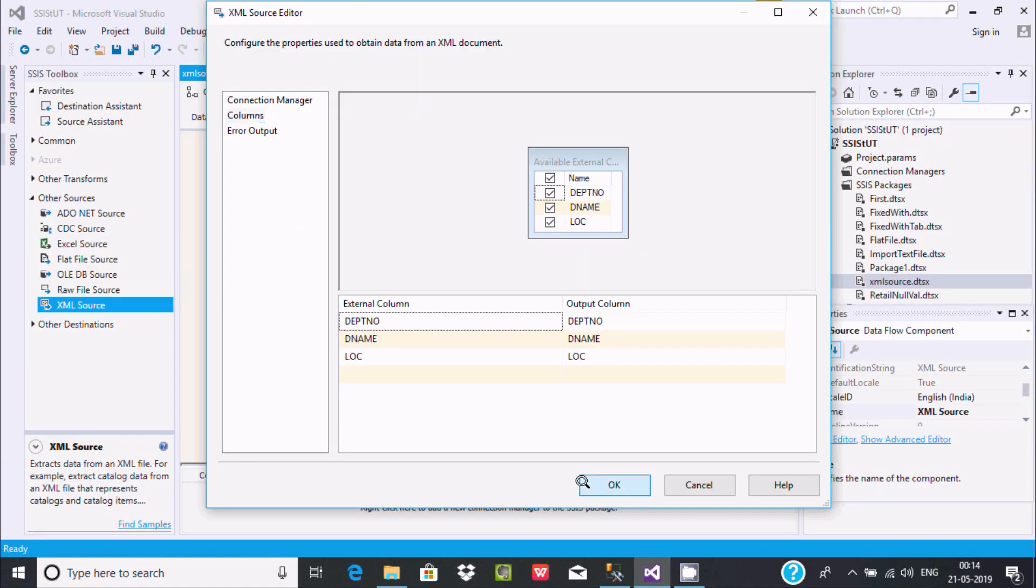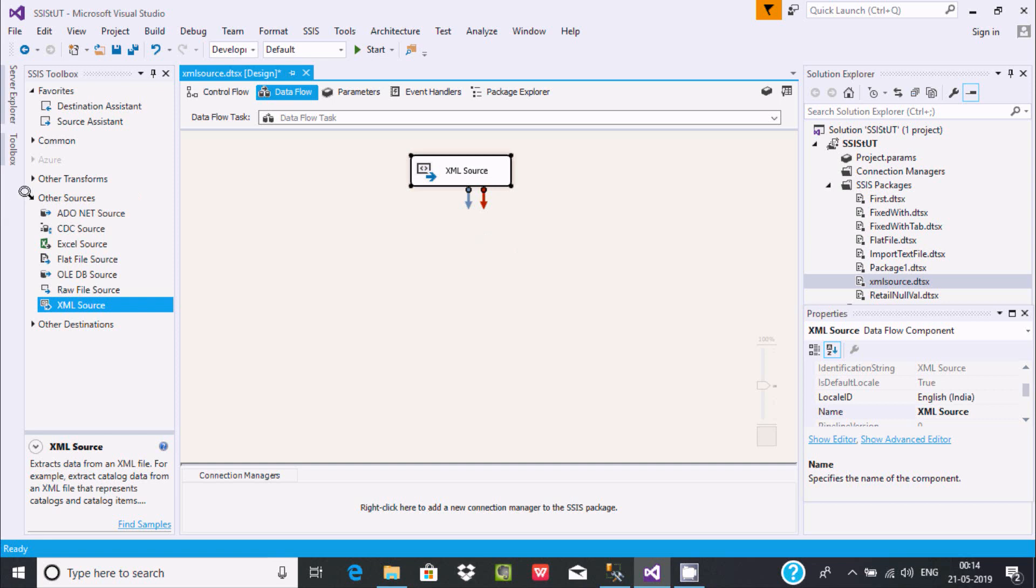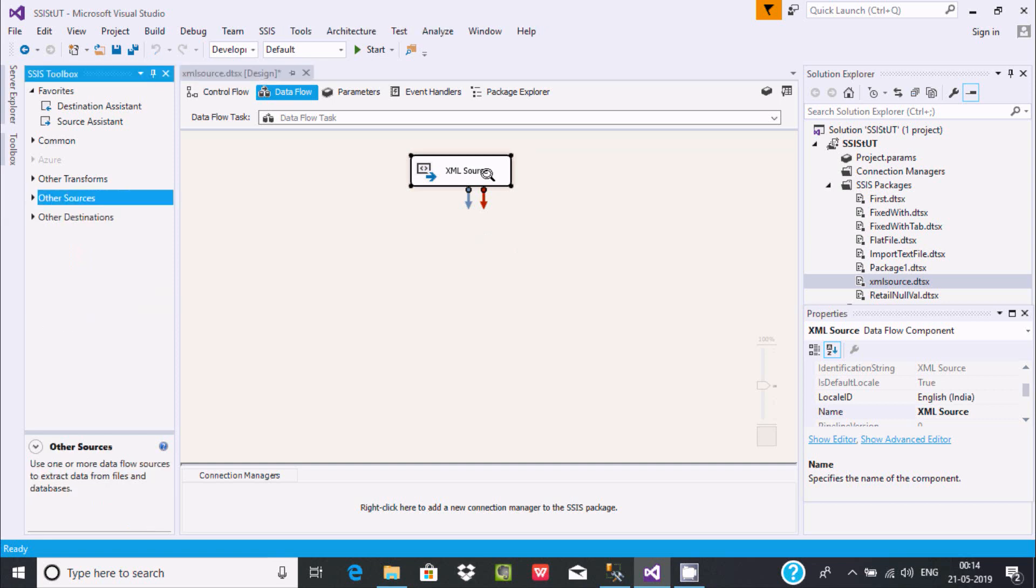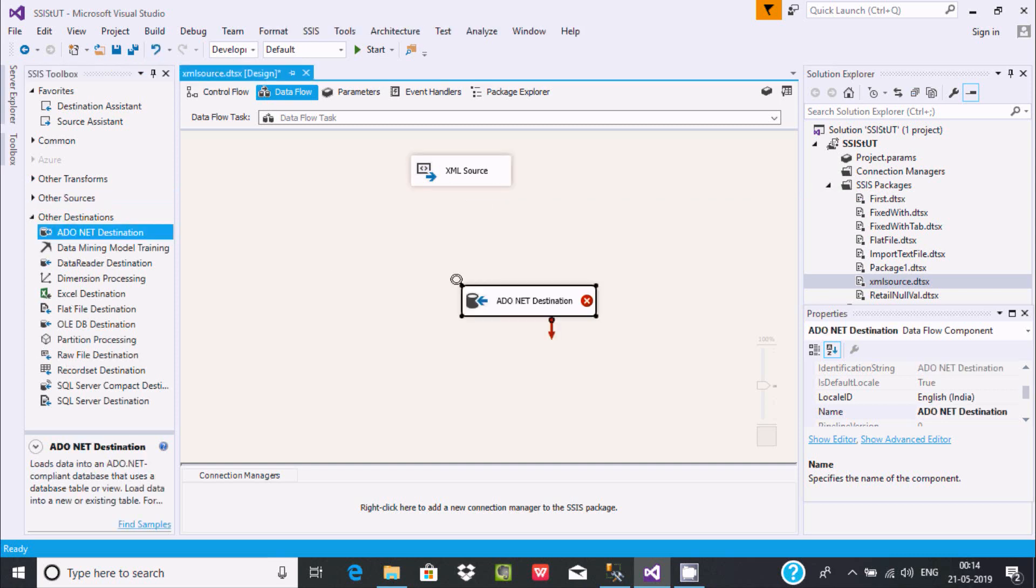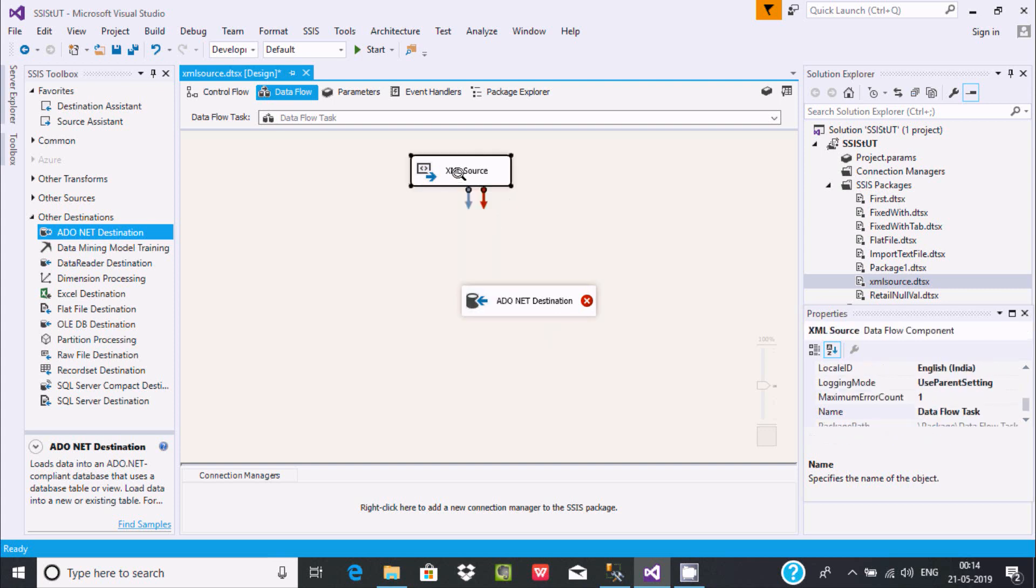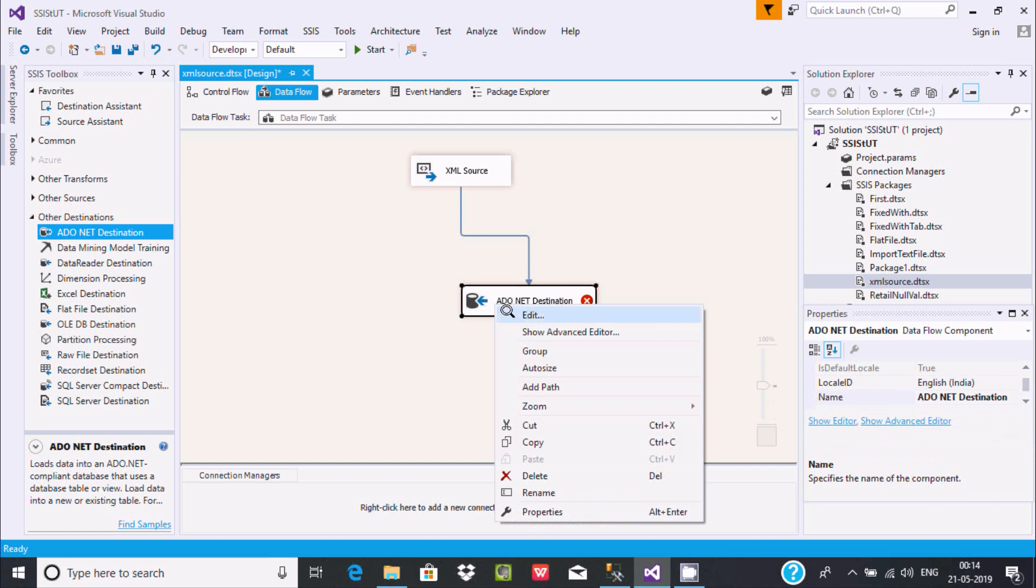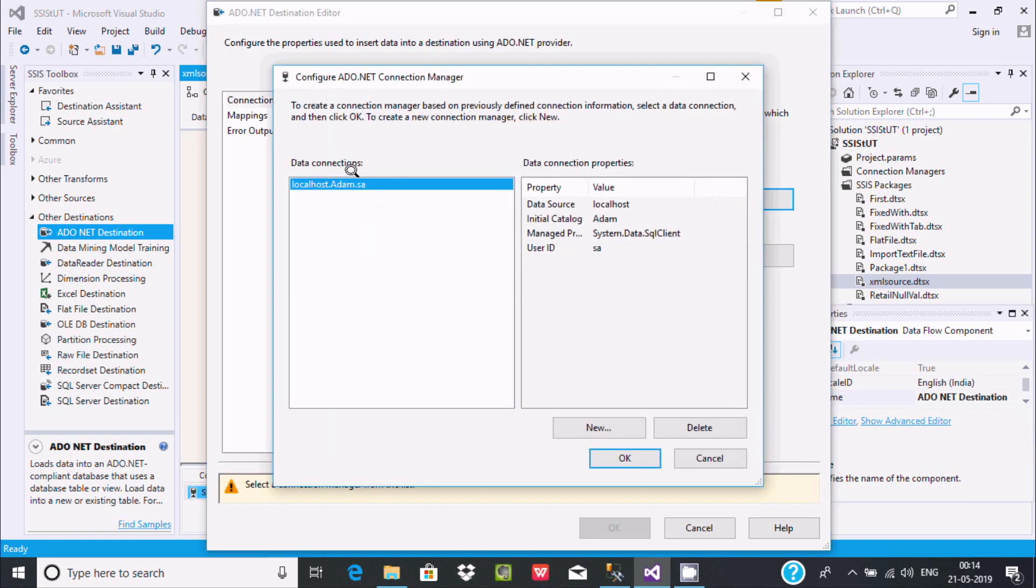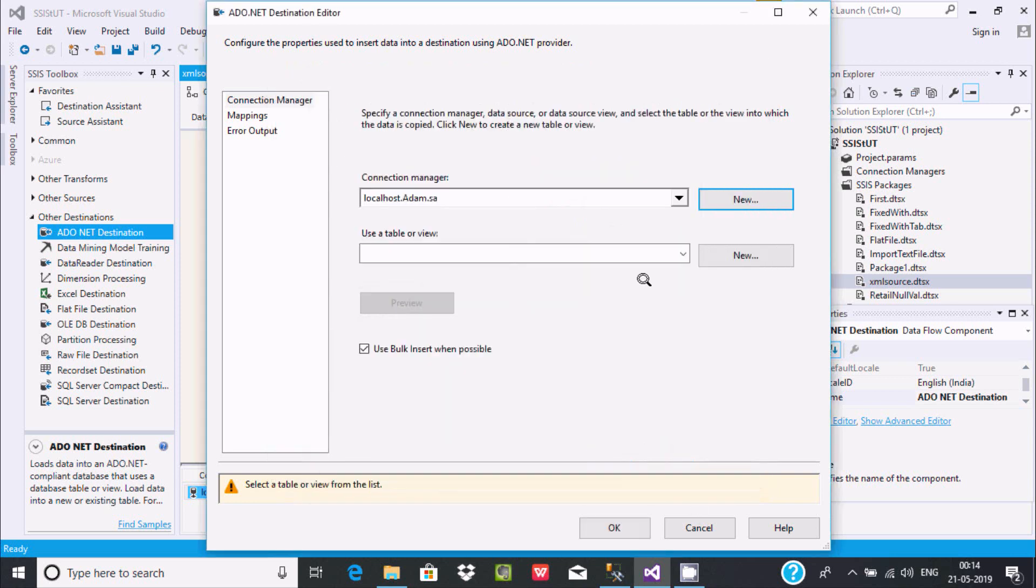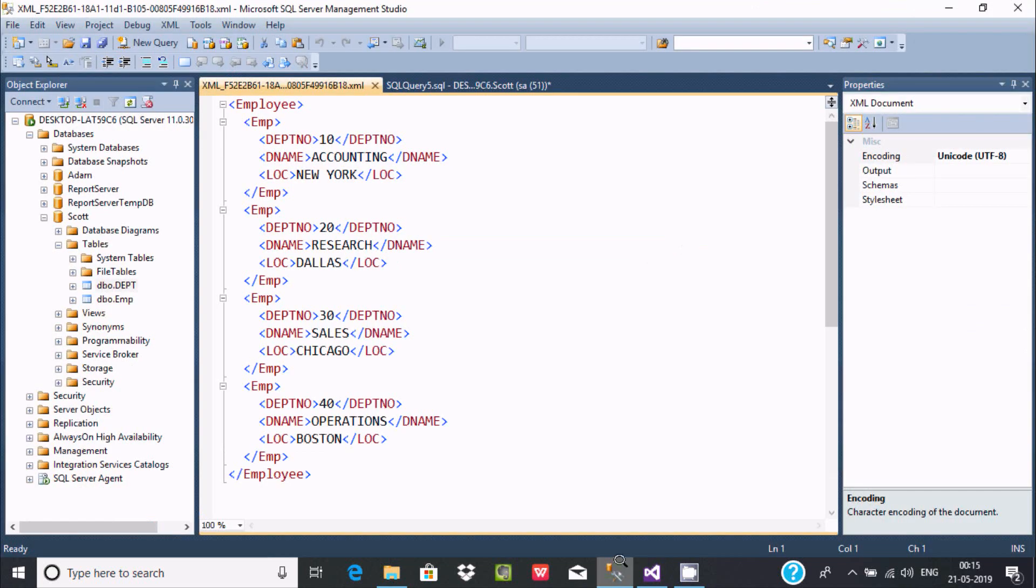Next is where are you going to save this XML record. Let's select a destination. You can select anyone. I'm going to select ADO.NET. Right-click edit and give the path for the destination. There is already one connection I created with the name local. This is the database name. This is the user. Let's click OK. Select the table. Which table are we going to use?